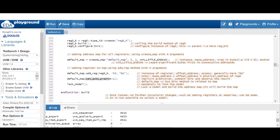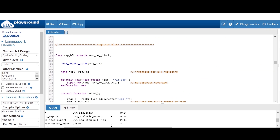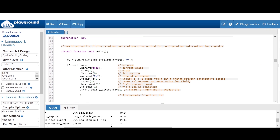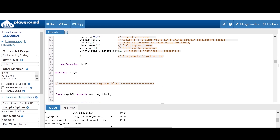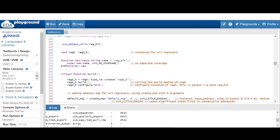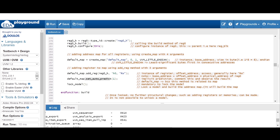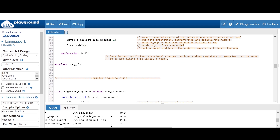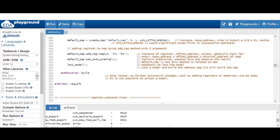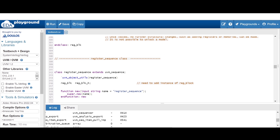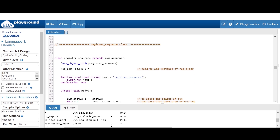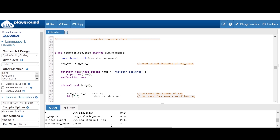The code is very simple. All the classes are the same — transaction class, driver class, agent class, register class, register block — also the same. Just remember here we have to set auto_predict equal to 1, which is implicit prediction. Now let me show you the register sequence for this.